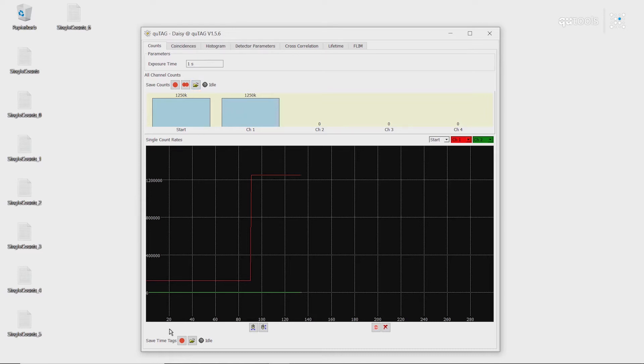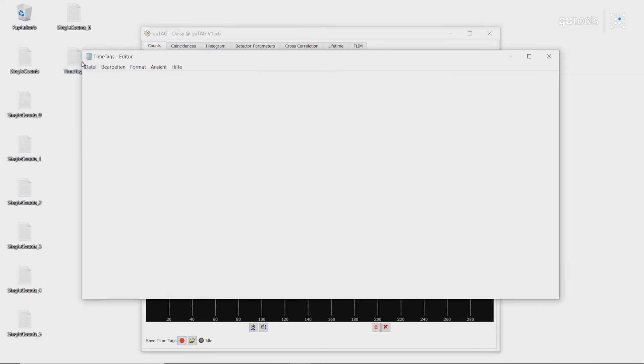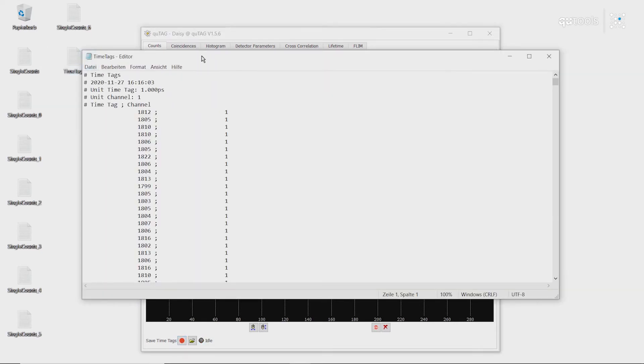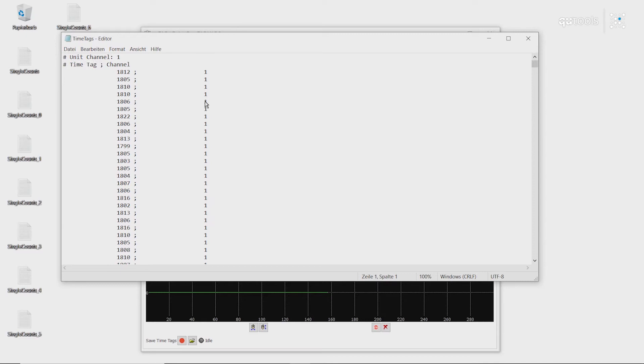Also, if we want to save not the number of counts per channel, but the timestamps of each channel, we use this lower feature here. For example, if we open this up, we can see on the left here, we have a timestamp, and on the right, the channel on which the timestamp occurred.